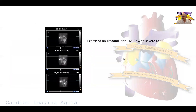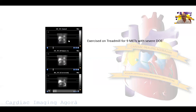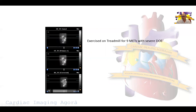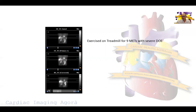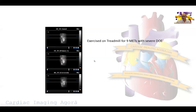This is the exercise part of the stress test. We have rest on the bottom, stress in the middle, and these are the gated images. These are the raw images which we review to make sure we control for motion, patient motion, extra-cardiac activity, chest activity, and basically QA for the stress test.